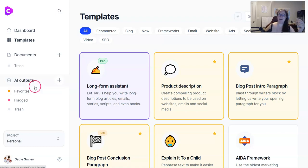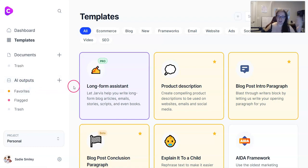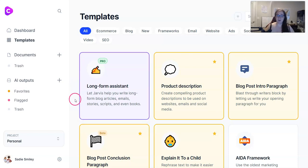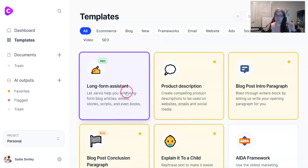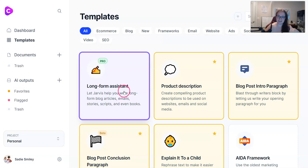Today I'm going to talk about why I love Jarvis so much, and we're going to use the long-form assistant to write a blog post. Log into Jarvis — if you don't have an account yet, you can set up a free trial. Go to sadiesmiley.com/Jarvis. I'll leave my link below. It is my affiliate link, but you can sign up for a free trial and it gets you 10,000 free credits.